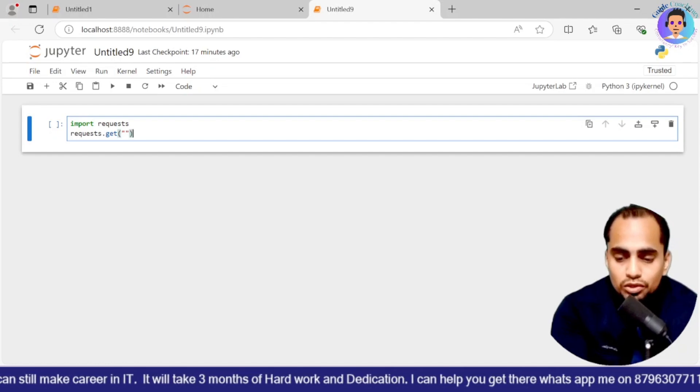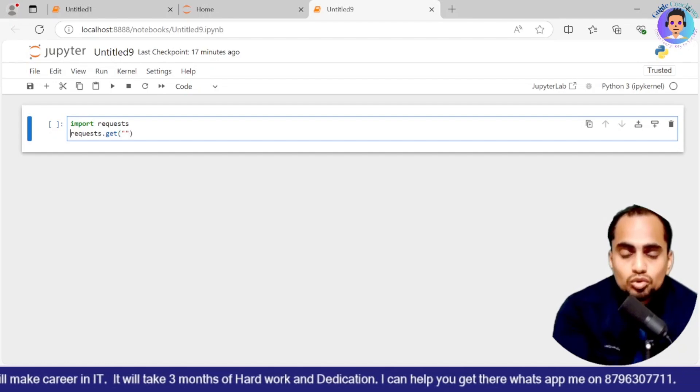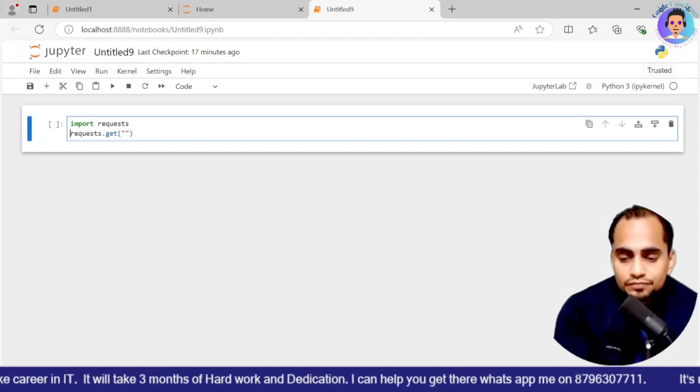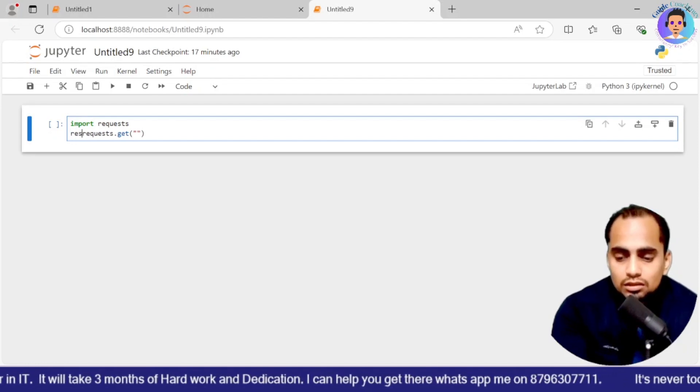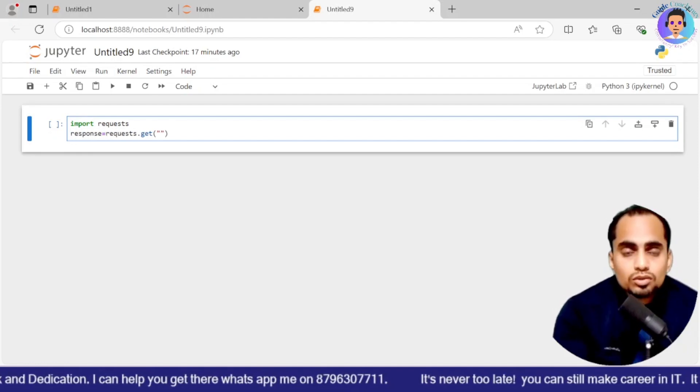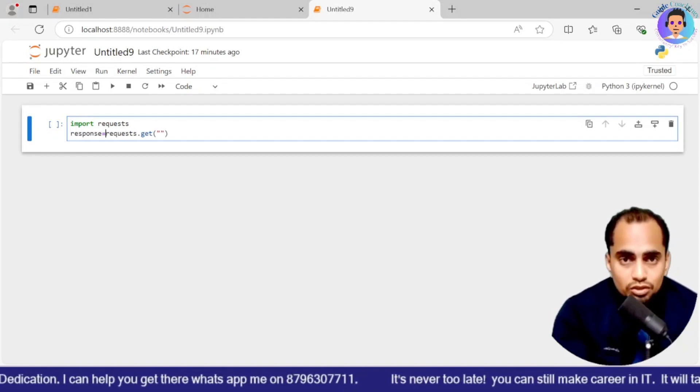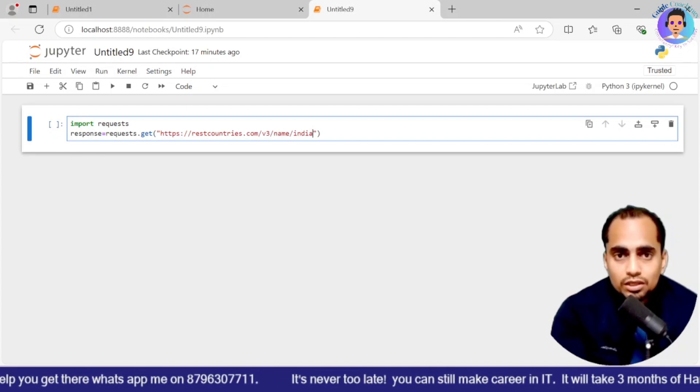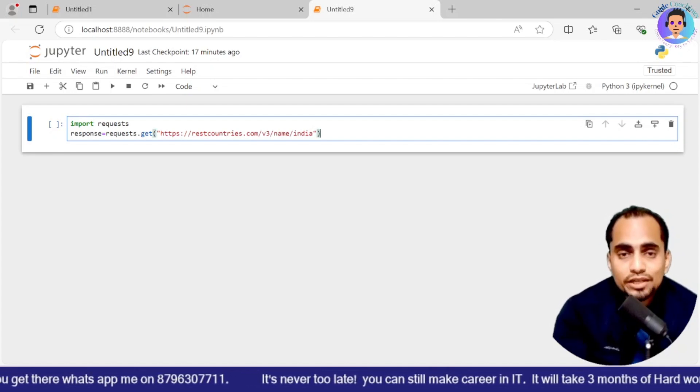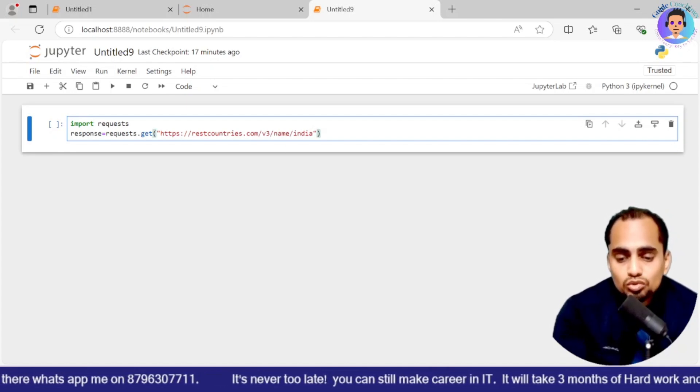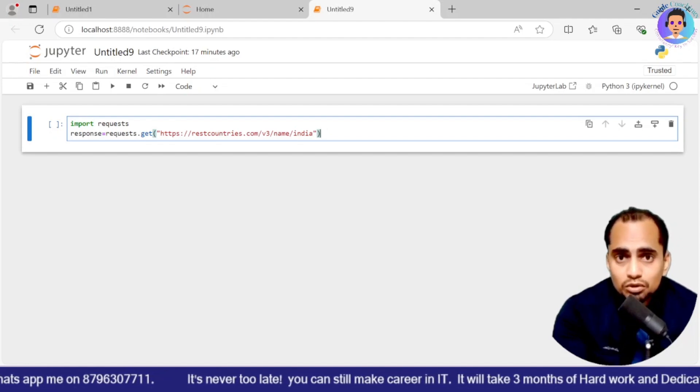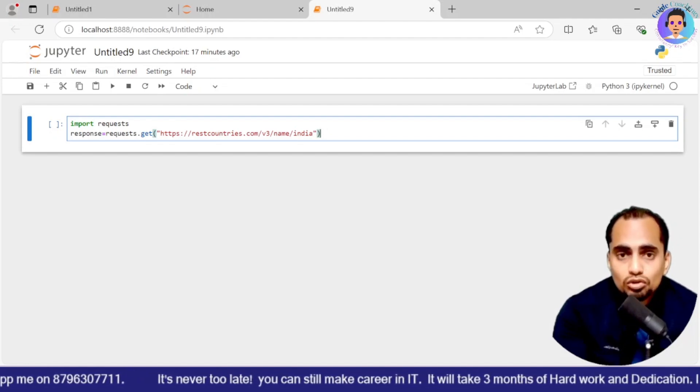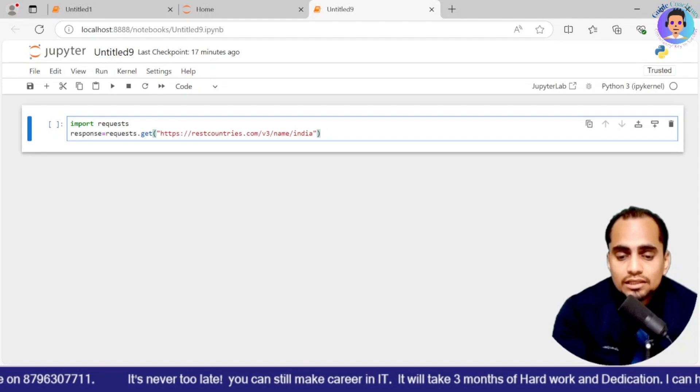Now what we are going to do: requests dot get. Now as I mentioned, we have three types of request: get, put, post. So here we will be putting the request and we are storing it into a variable. So for this I will say response is my variable. So now here we will be putting a URL, copy and paste that URL.